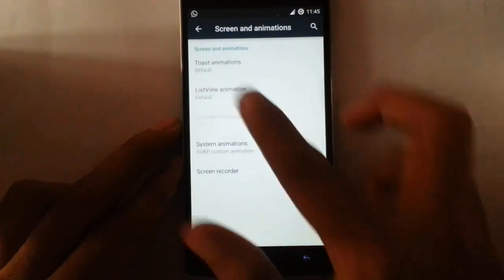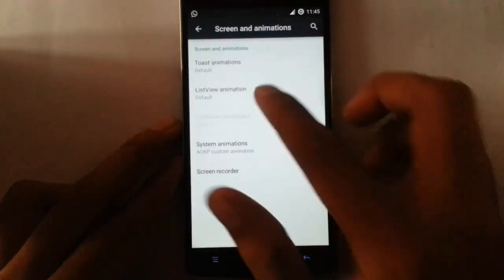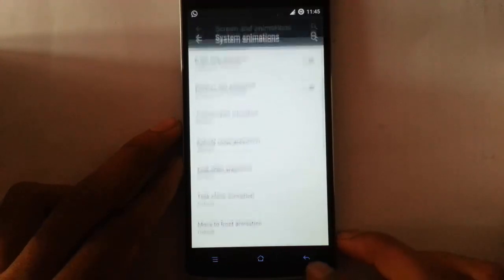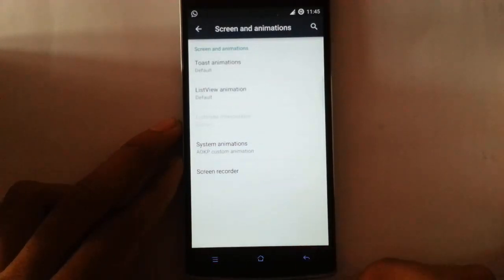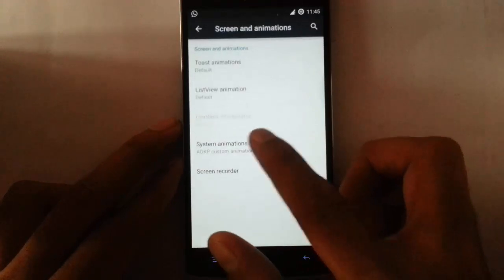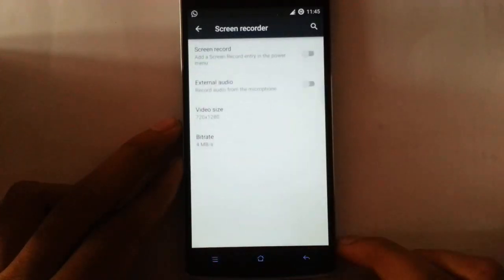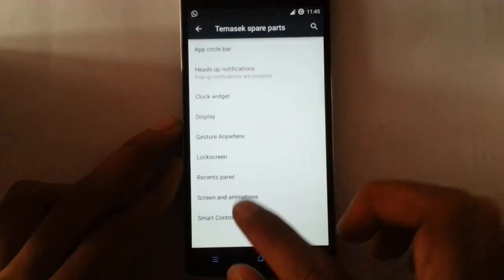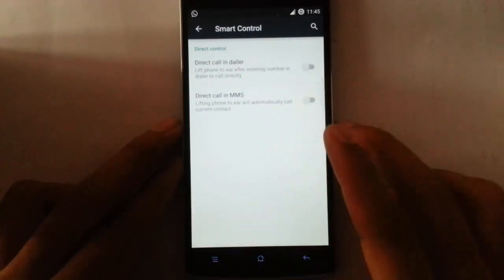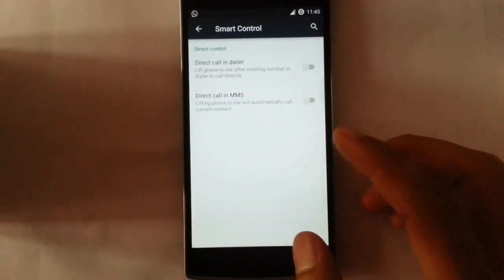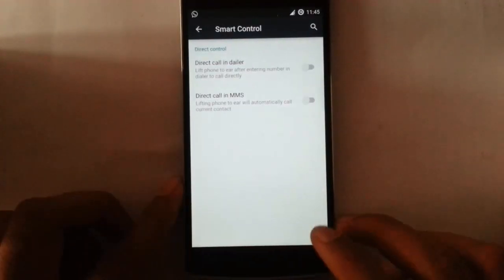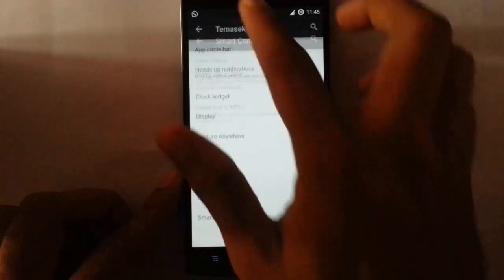Screen and animations — you can customize the screen animations and list view animations all from here. Instant animations with recorder options are available as well. And smart control — it's like a proximity feature: if you lift the phone when an incoming call is coming, it will automatically call the person.